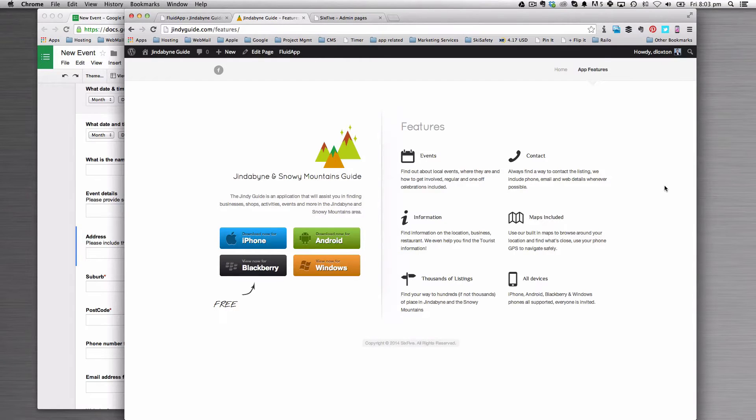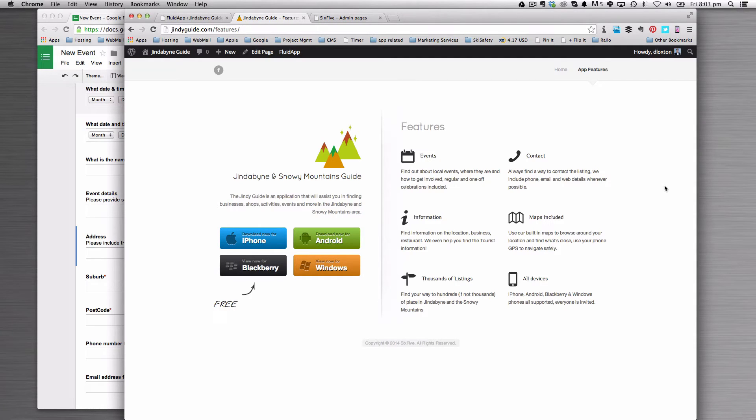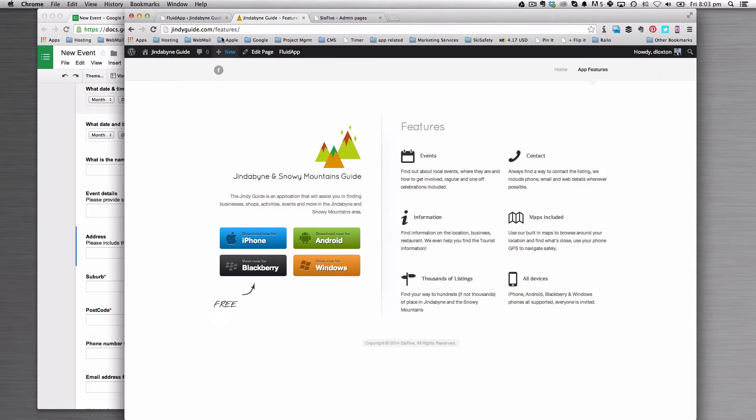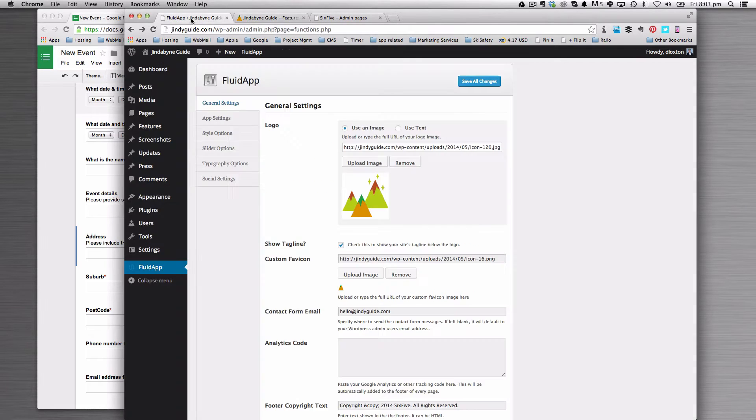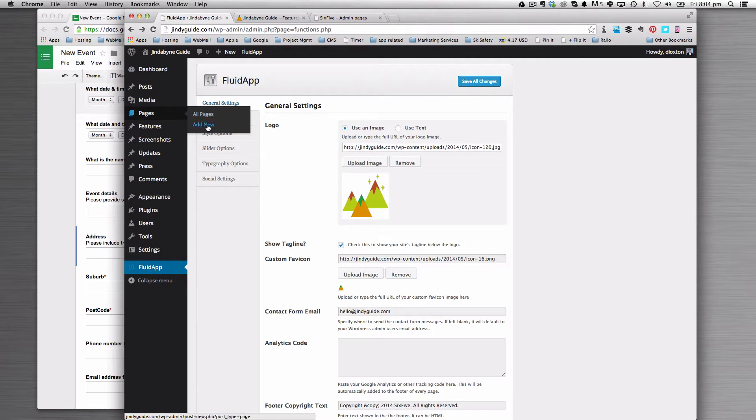I'm going to show you quickly how to put a Google form onto your website so that you can collect information directly into a spreadsheet from users on your website. We're going to add the add event form into the Gindi guide website, so let's start by creating a page that's going to hold this.